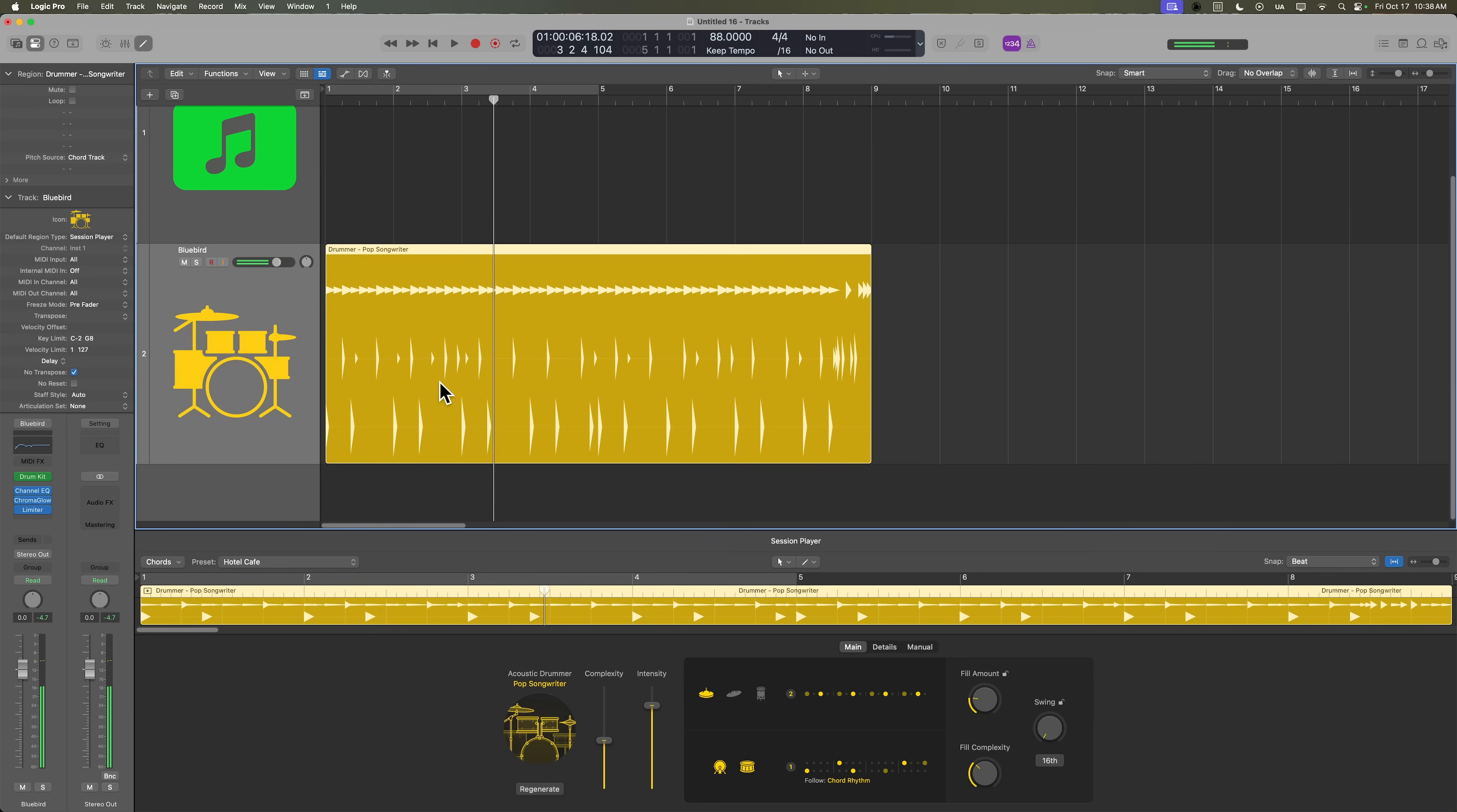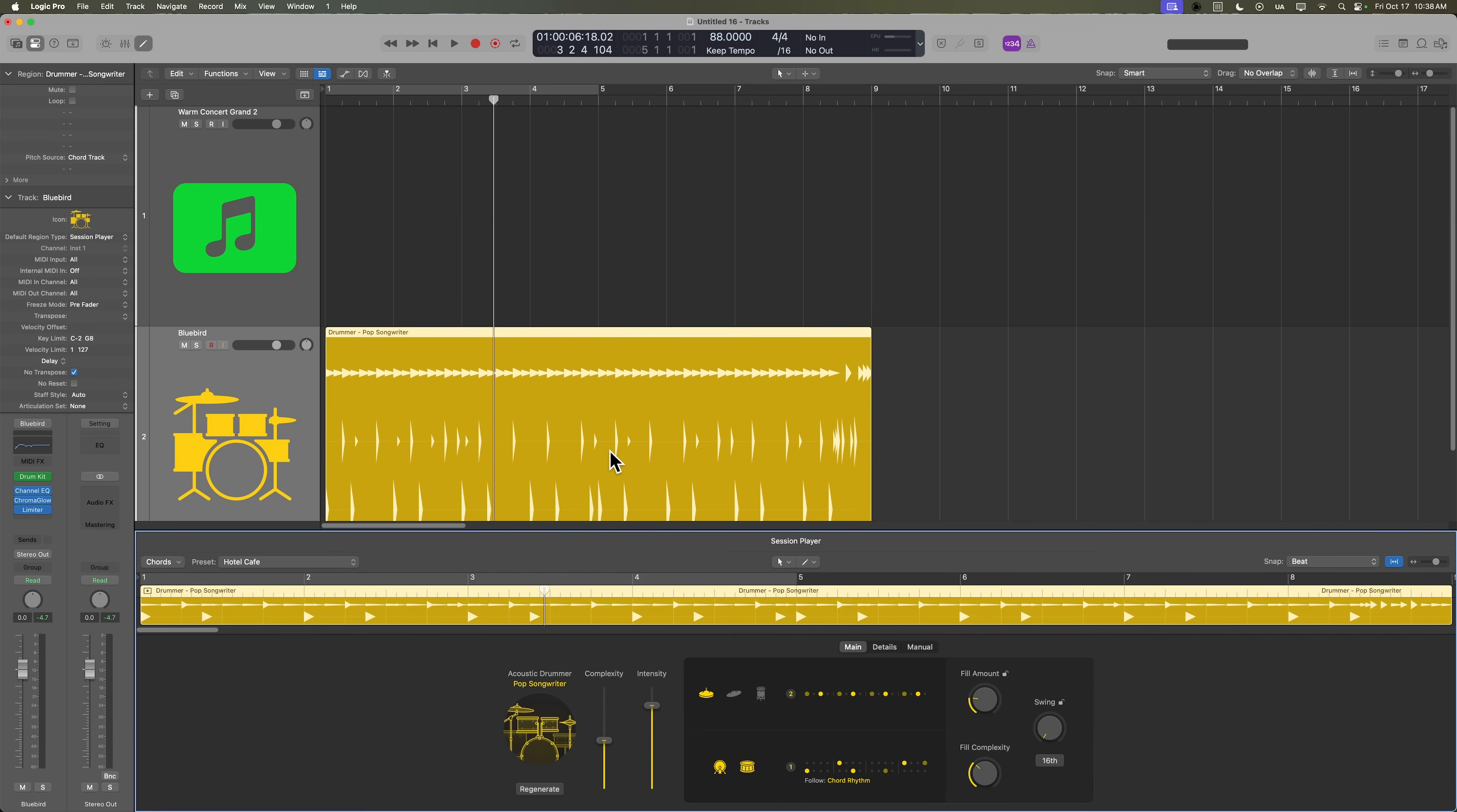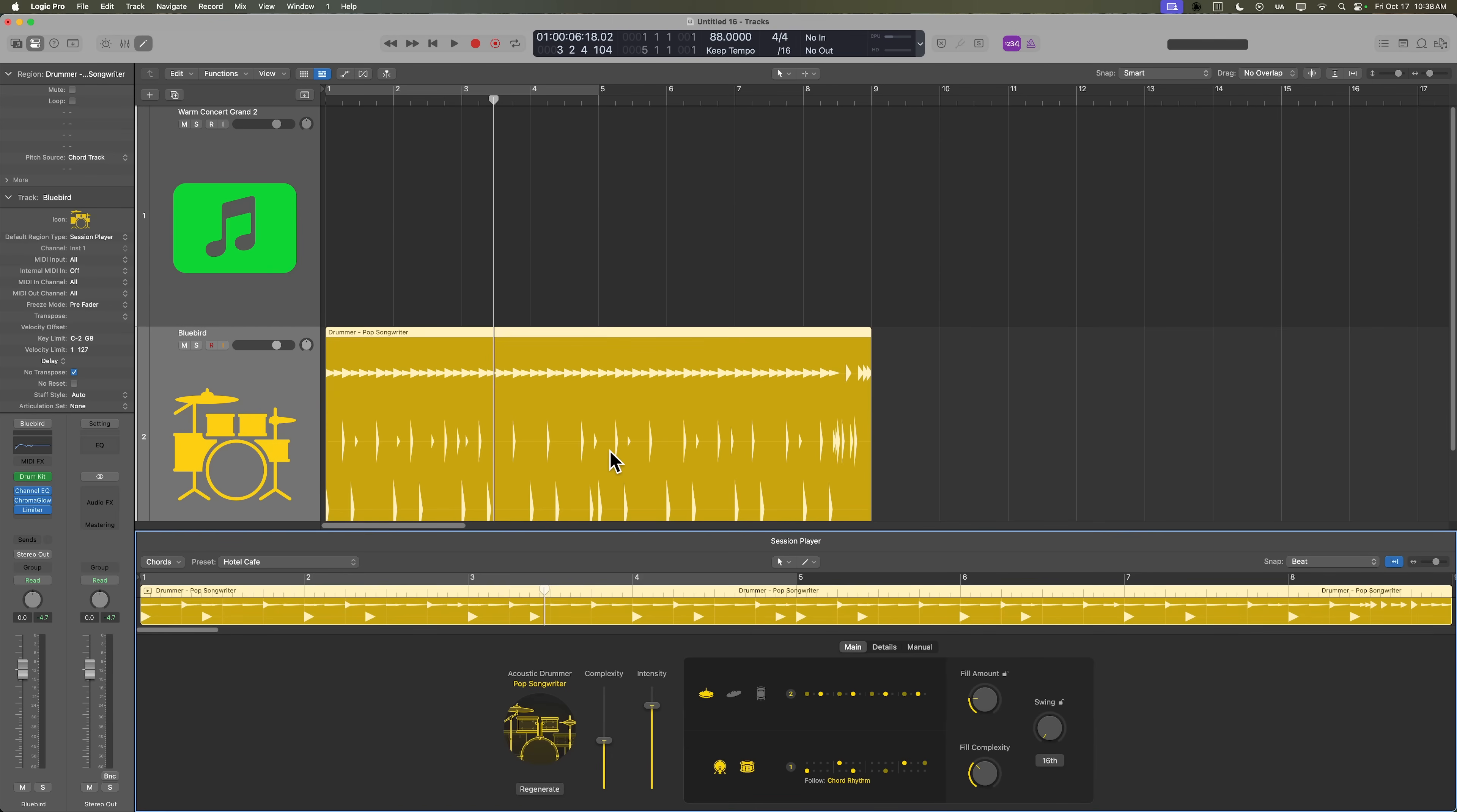Now you can edit any of the session players settings down here in the session player editor. If you don't see that, you can double click on a session player region to open it up, or you can press E to hide and show the editor. Let's pull down the intensity on this drum beat. I just want something to keep me in time.